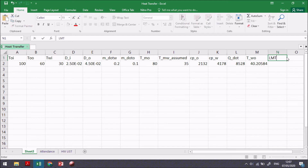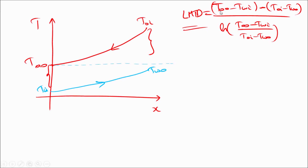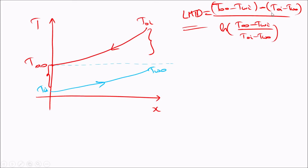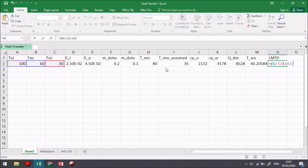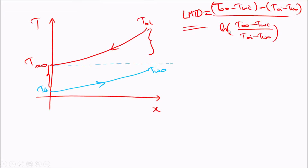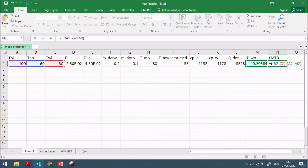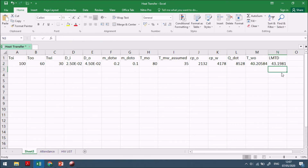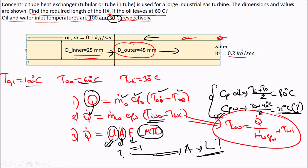In Excel, LMTD is computed as: numerator = (T_oil_outlet − T_water_inlet) minus (T_oil_inlet − T_water_outlet), denominator = ln of the same quantity. The result gives LMTD = 43°C. F equals one for the counter-flow exchanger.